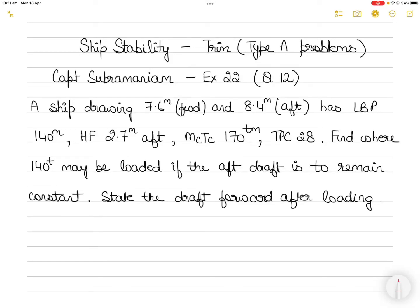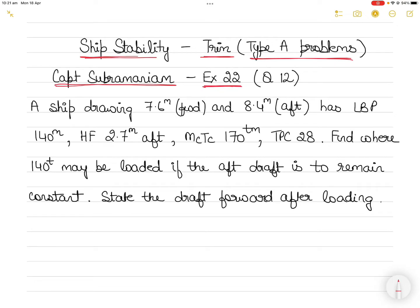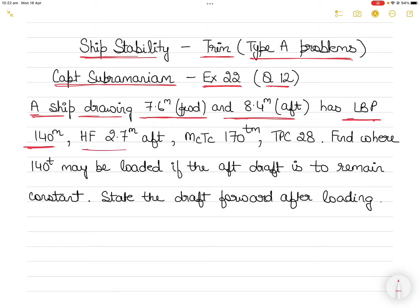In today's video I will take up a trim question. This is a Type A problem from Captain Subramaniam's Ship Stability series part 2, and this is question number 12 from exercise 22. In this question, there is a ship drawing a draft of 7.6 meters forward and 8.4 meters aft. It has a length between perpendiculars of 140 meters. The HF is 2.7 meters aft. MCTC, or moment to change trim by one centimeter, is 170 ton-meters, and TPC is 28.